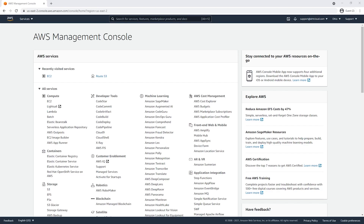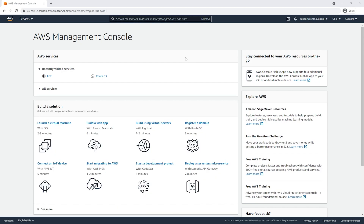Hello and thank you for watching another AHT clock training series. Today we're going to learn how to launch and connect Windows servers on AWS EC2. We will also use Remote Desktop Connection to remotely connect to our server.